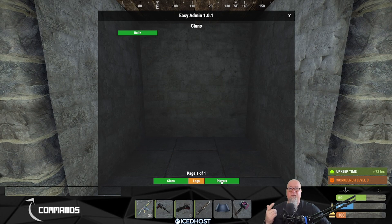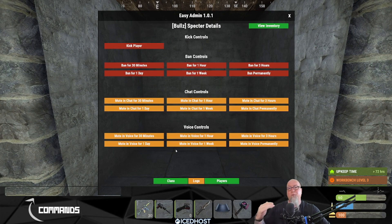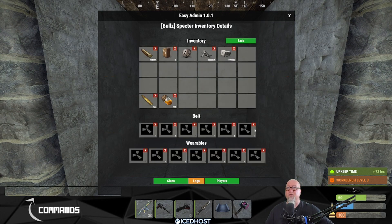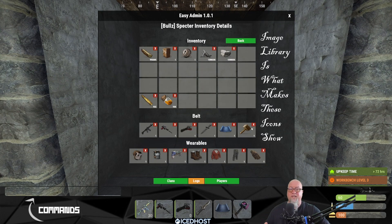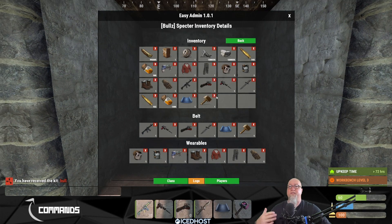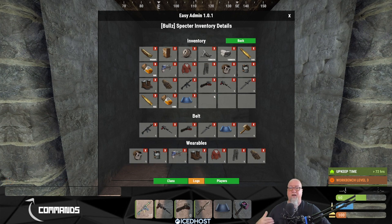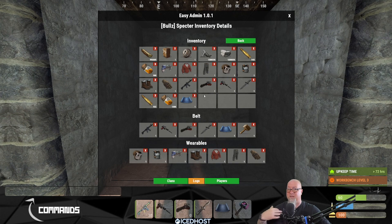Back in the Players section — if you select a specific player you can click the green View Inventory button and it shows you everything in their inventory. If you want to remove any items, just click the red X's next to them and those items are deleted from their inventory — not transferred to yours, just deleted entirely.